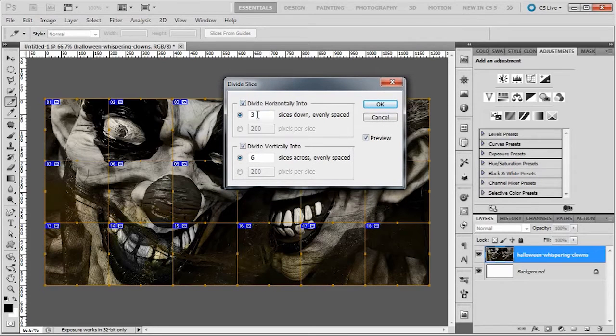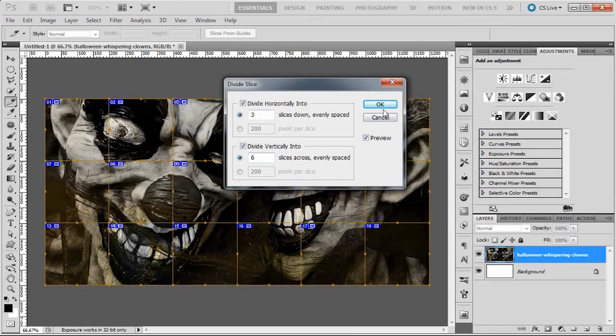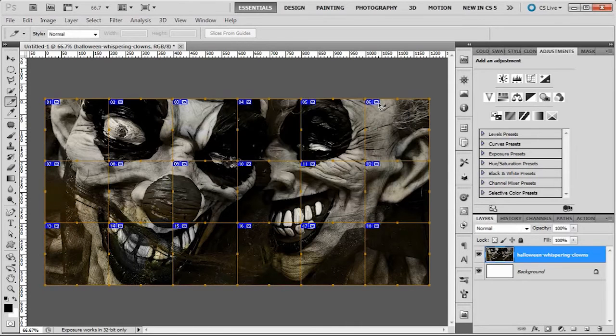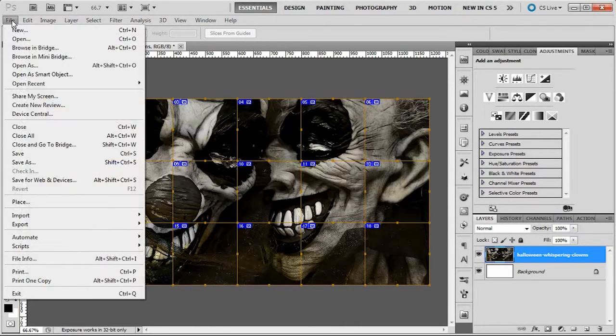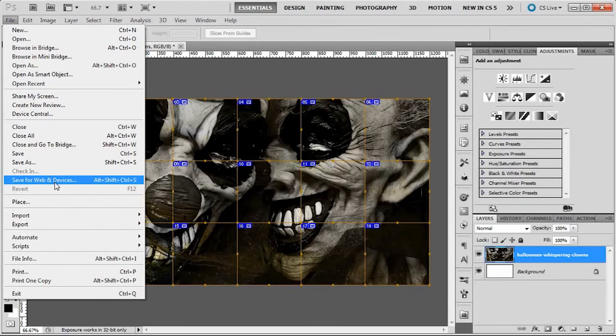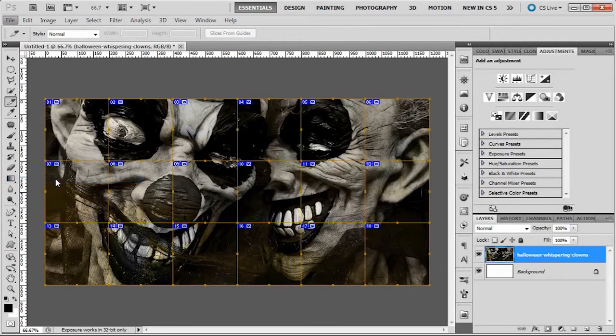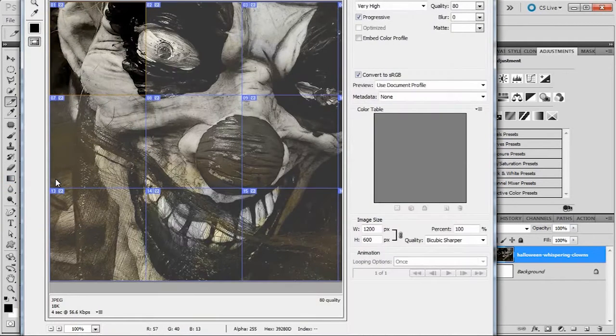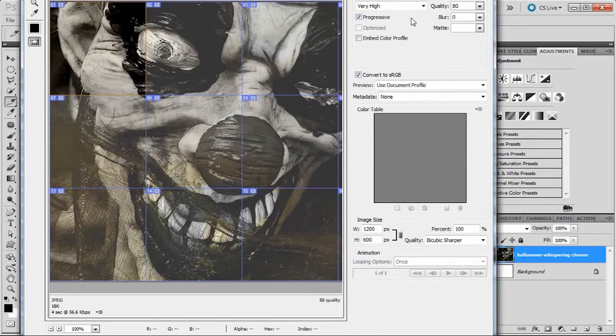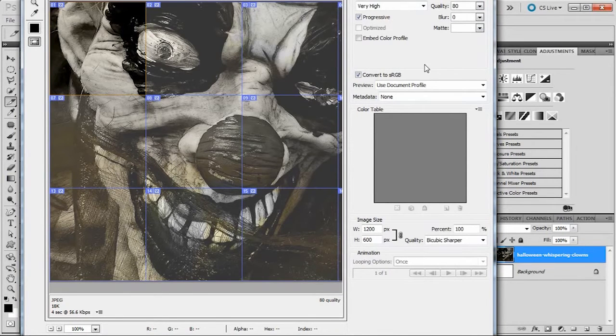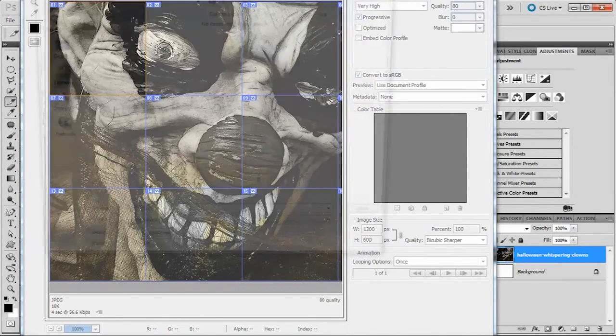Three down, six across, and hit OK. Now it is as simple as File, Save for Web and Devices. Choose your quality, just press save.